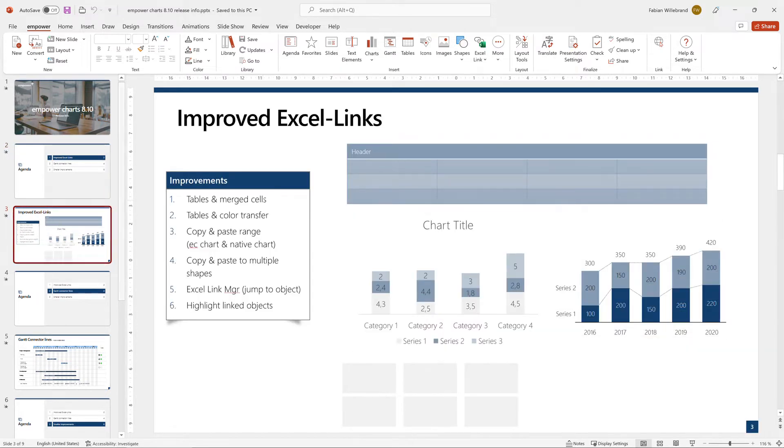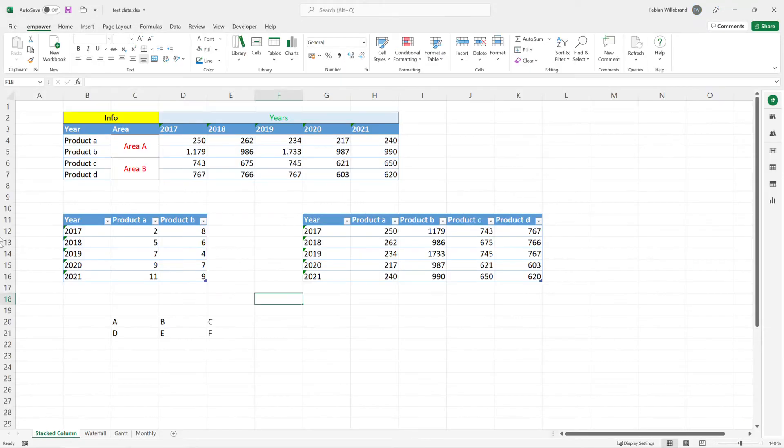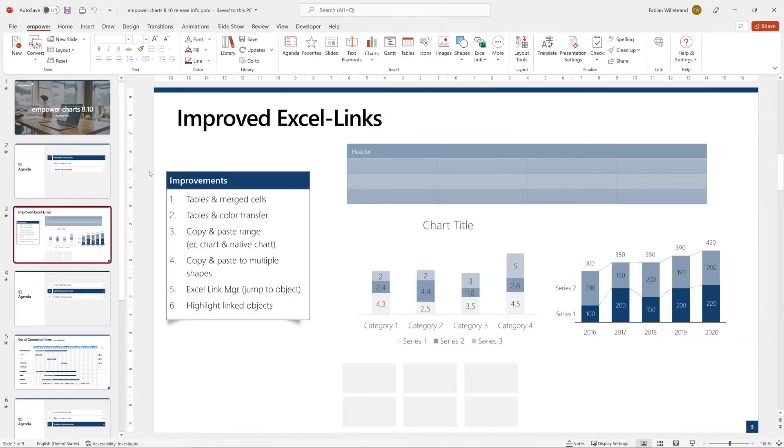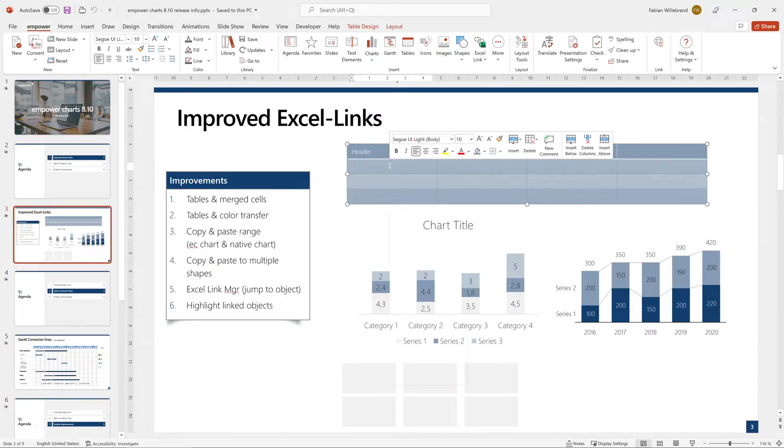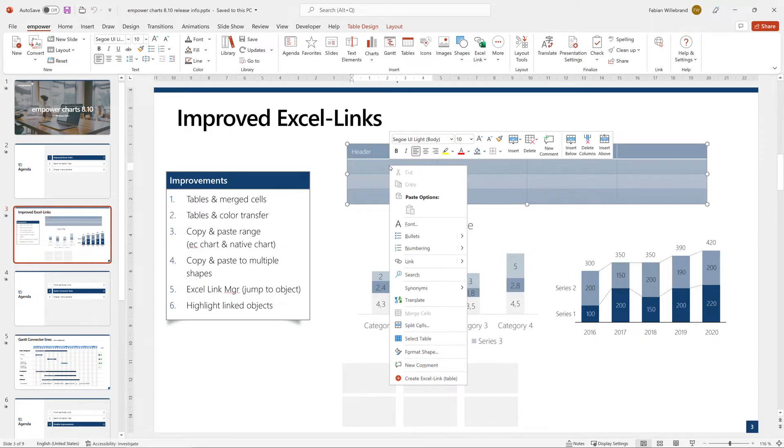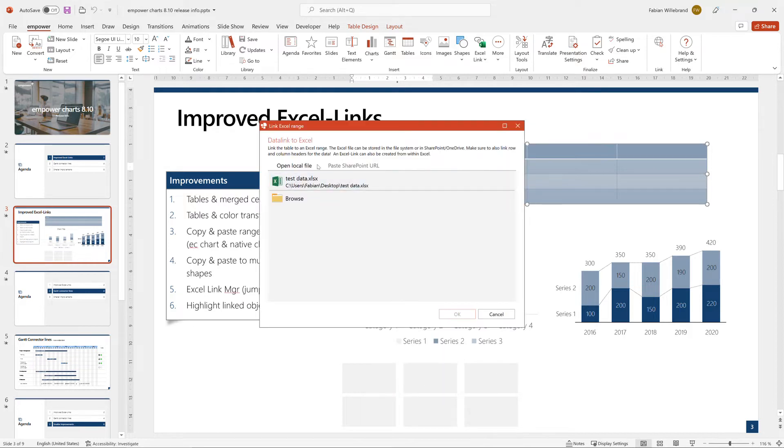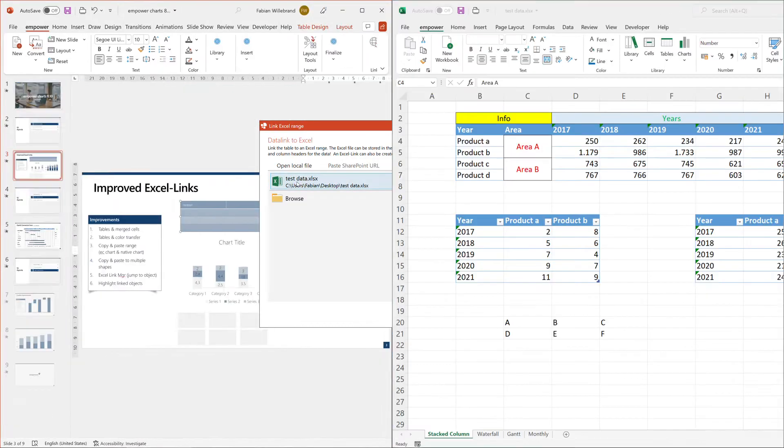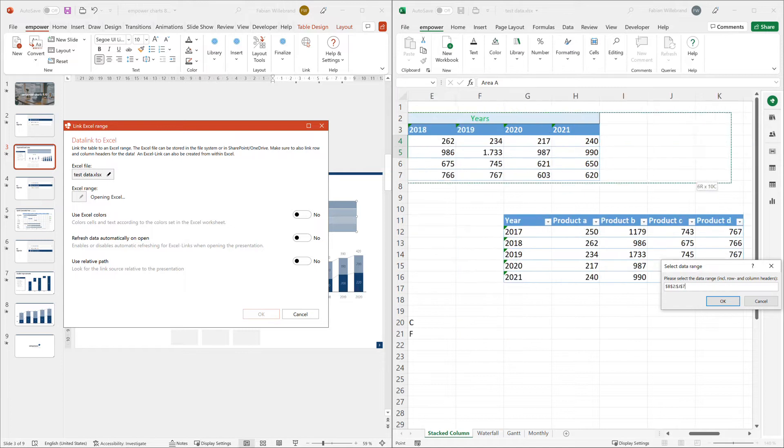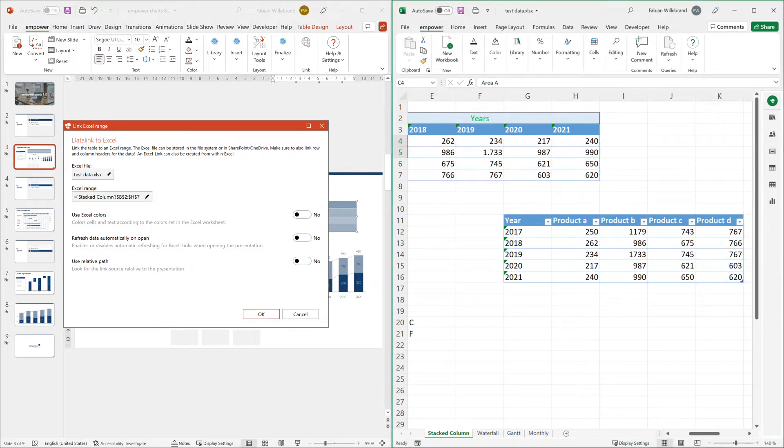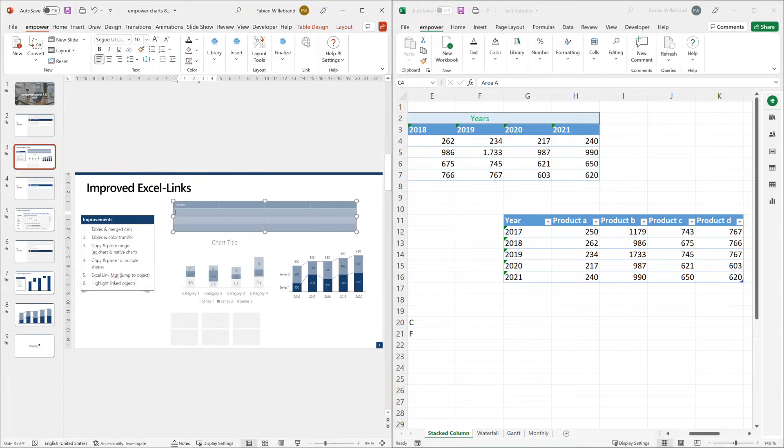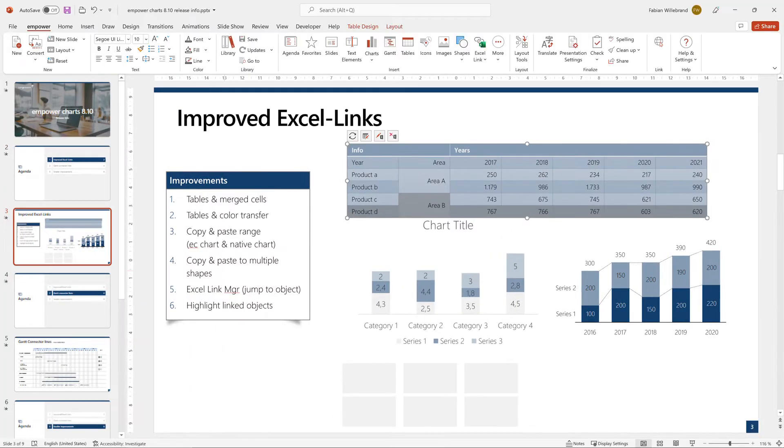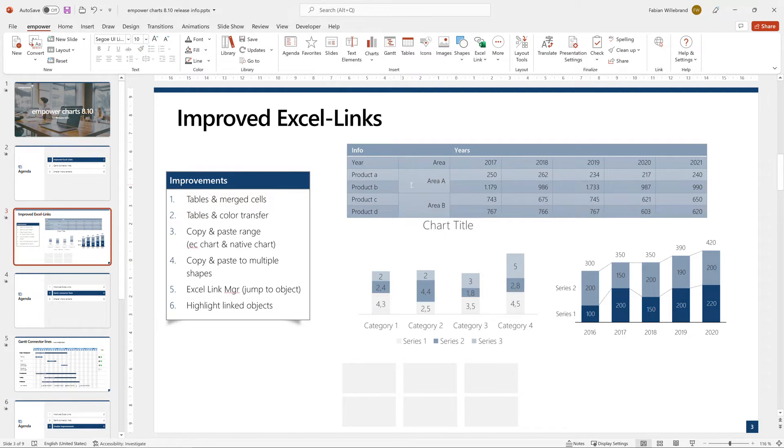So if you have a table and you want to link it to an Excel table that has merged cells, this is possible now and there are multiple ways to create a link. I will just choose one that you maybe don't know yet. You can right-click on the table, say create Excel link, select your table here, hit OK, and you end up with the linked cells or merged cells in here.